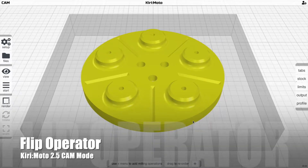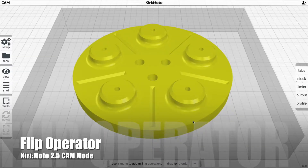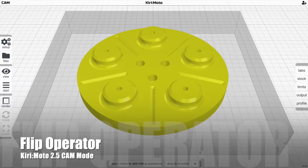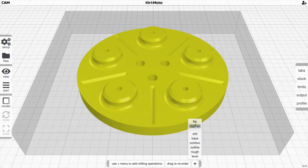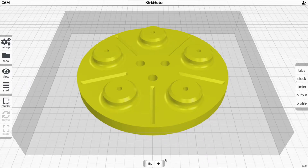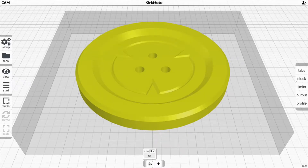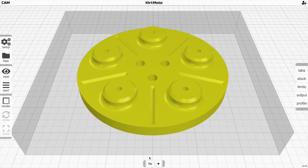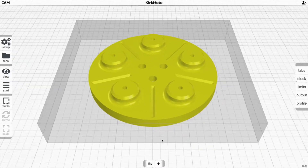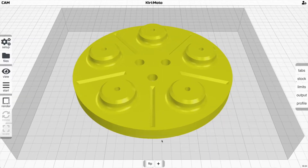Another powerful new feature introduced in Kirimoto 2.5 cam mode is the flip operator. What the flip operator does is allow you to work on both sides of a part and preserve the state between the two. So if you click on flip, you'll notice that it flips the part.